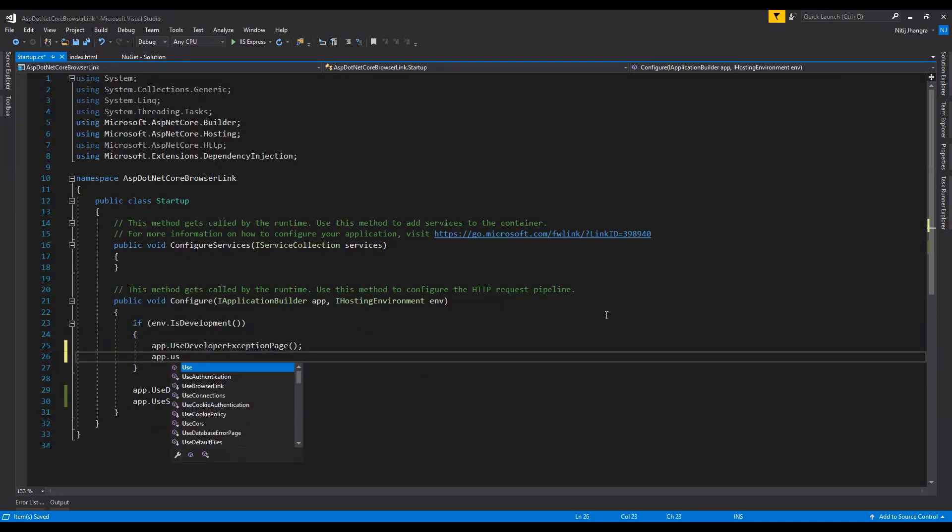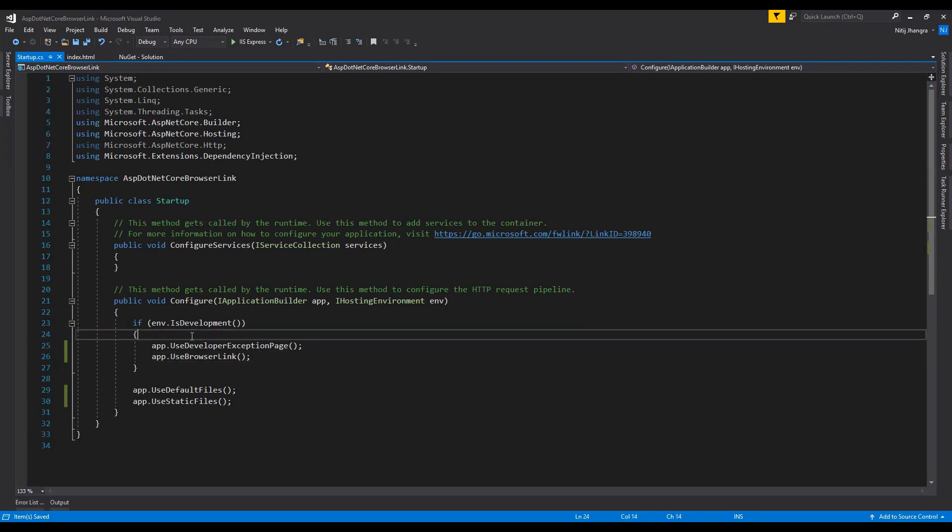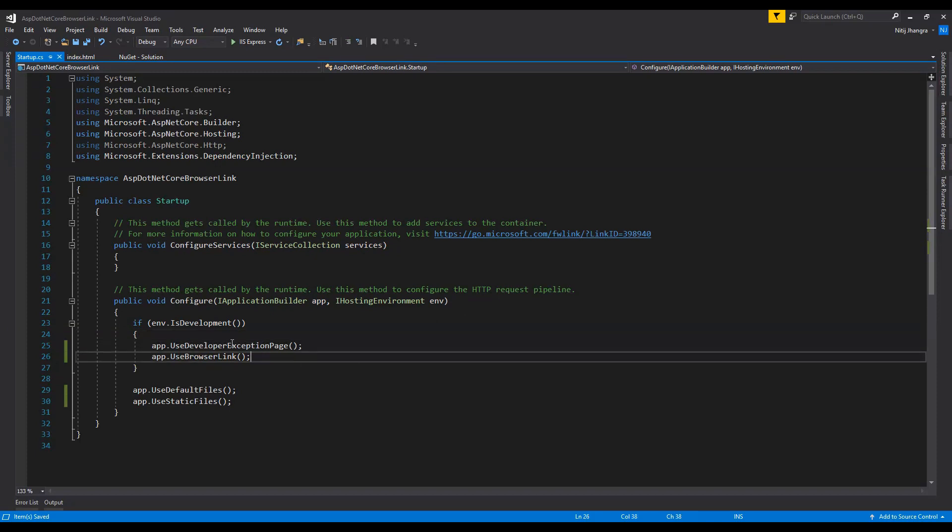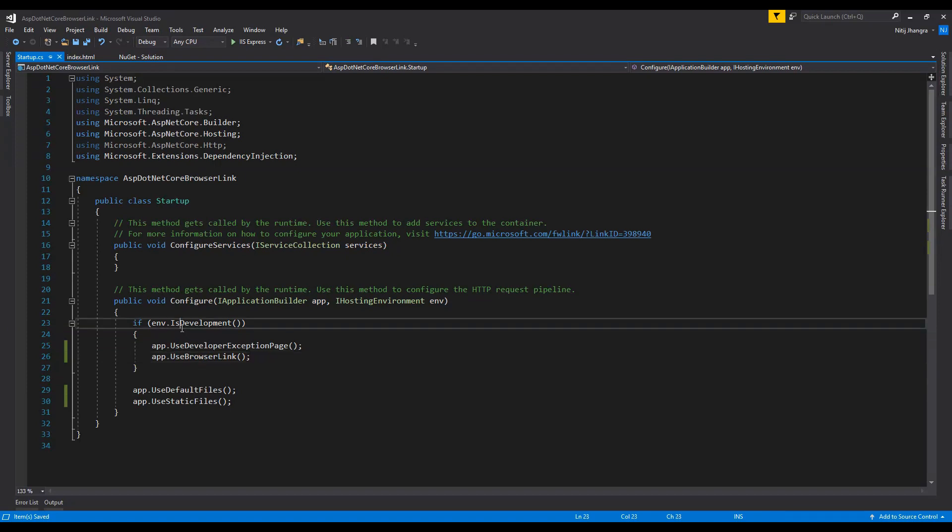Now to use the Browser Link for this application or for this project, we also need to call the app.UseBrowserLink function. And I'm doing this in this if condition which is going to execute if this entire project is running in the development environment, because we don't really need to use the Browser Link when this application is running on release mode. This is only for the development, and any kind of middleware changes to the application's web pages which will be done when we will be refreshing the web pages by using this Browser Link extension, those changes will be limited to the development environment.